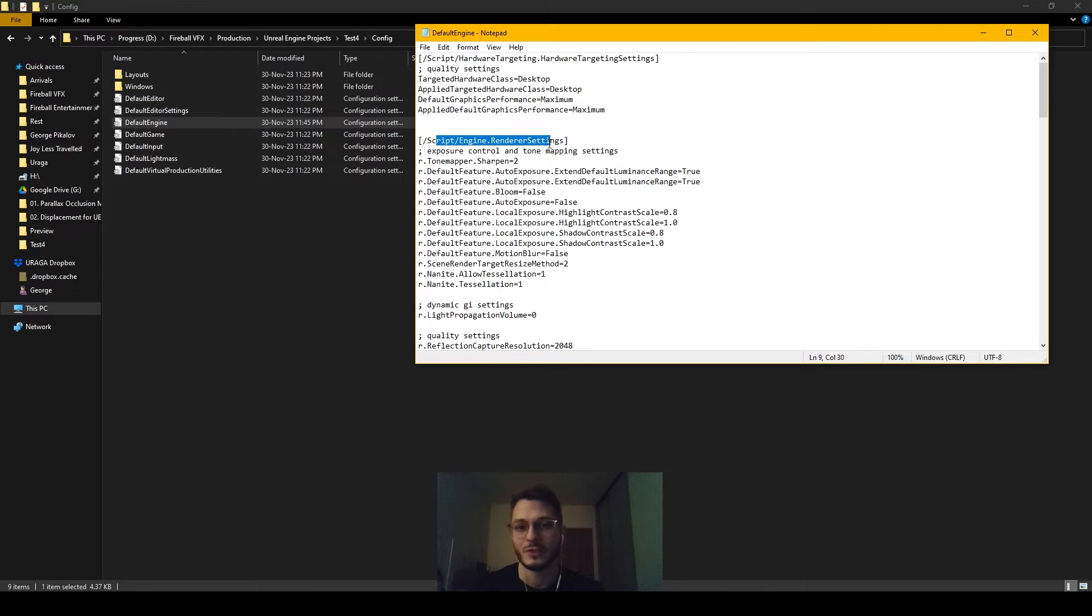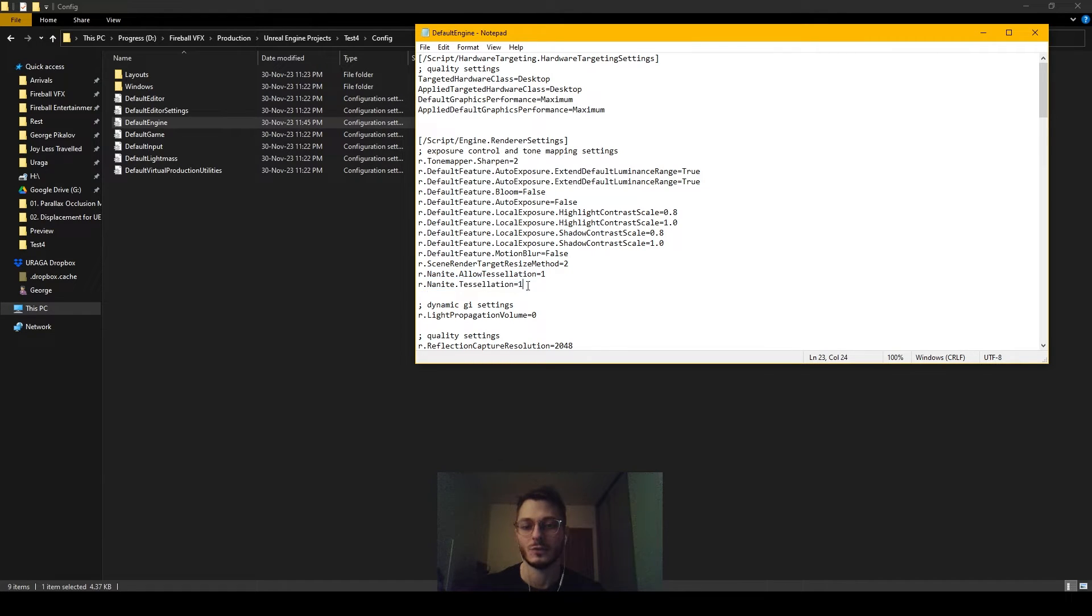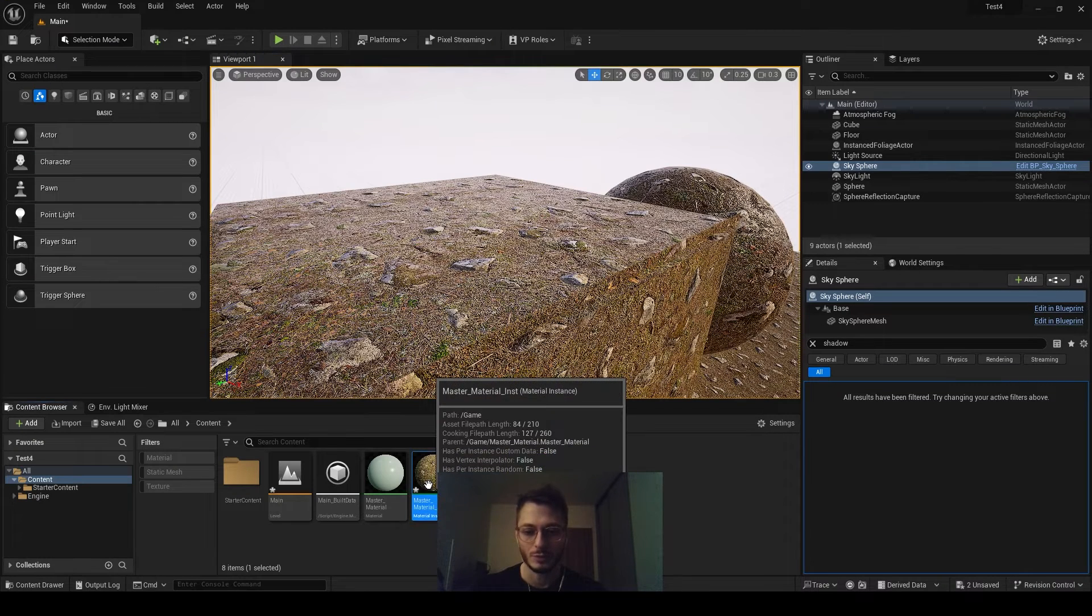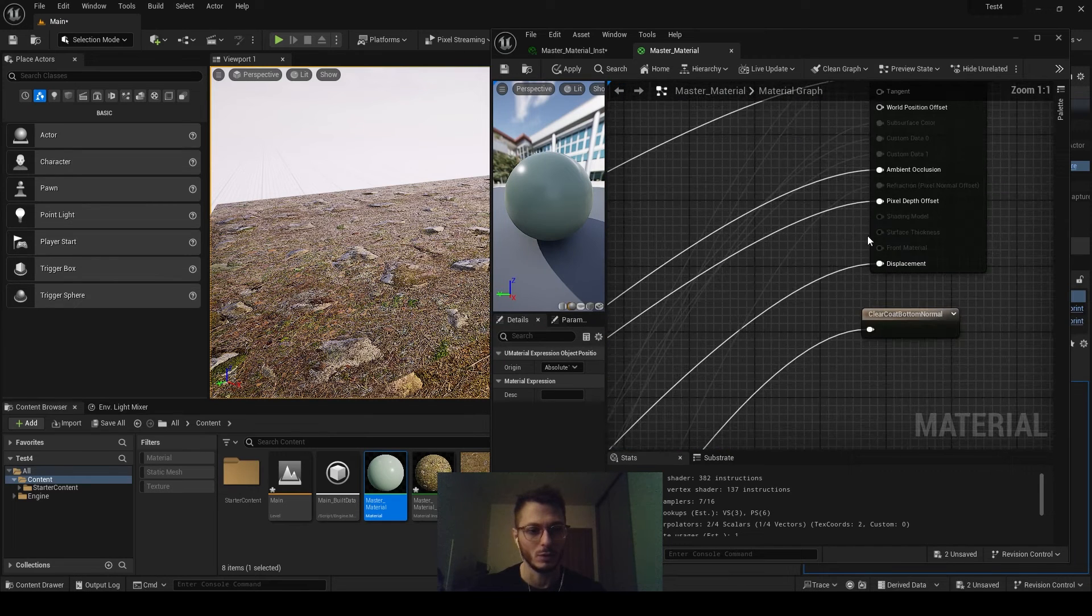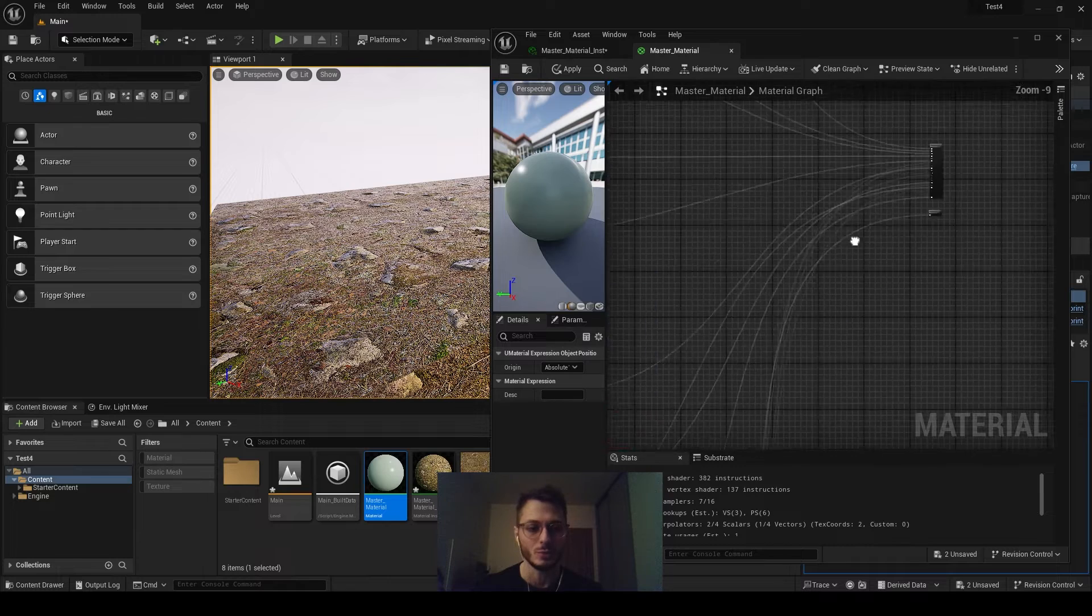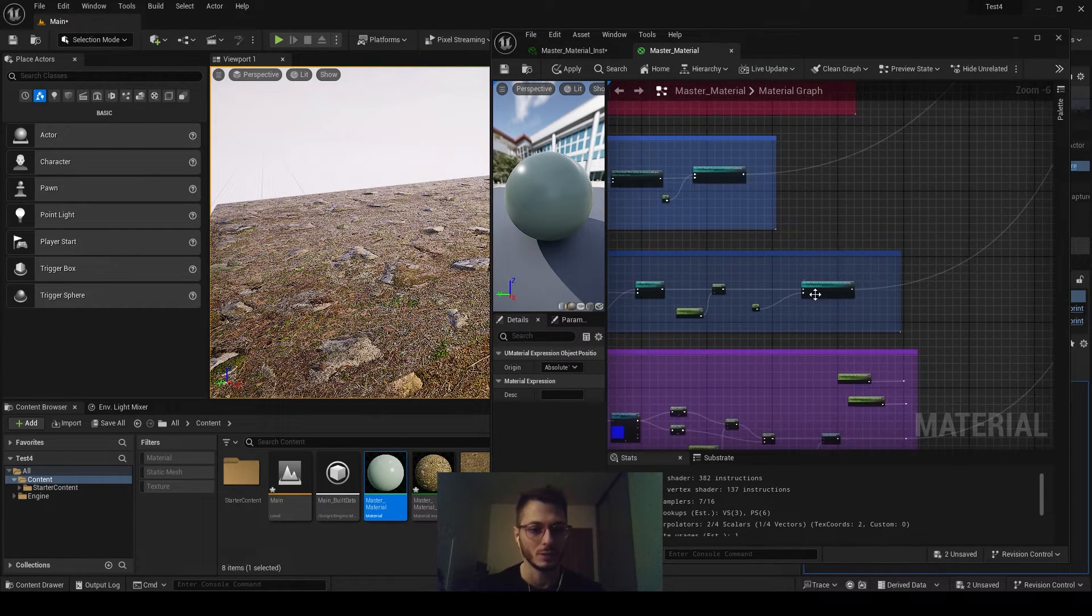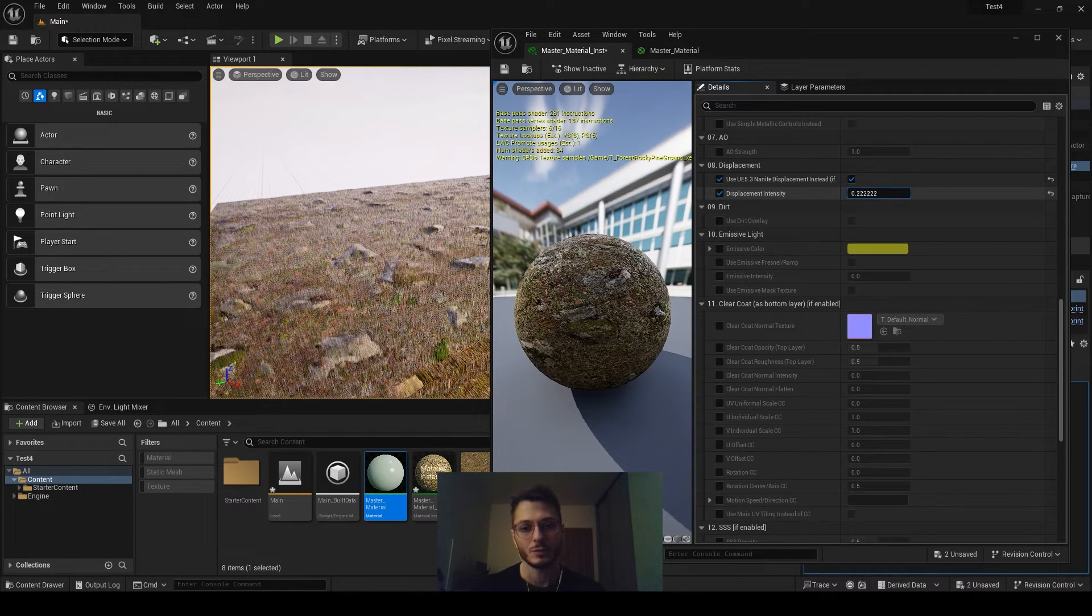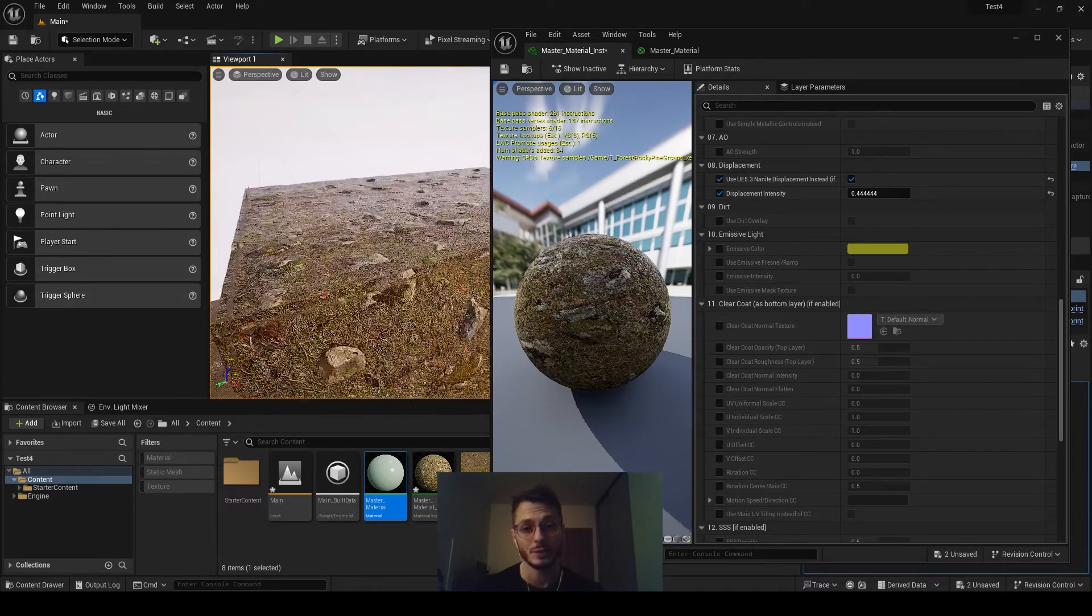And go to config, and open default engine. And under script engine render settings, in the end you will not have these two lines, so you have to put them in here. You have to write R99 allowed to solution equals one, and R99 to solution equals one. Dots as well. And then close it and open the project again. And after you do that, when you open actually, when you open the master just in case if you do, it will create this displacement node, the pin, so we can connect it. But if you go to the master instance and now use the intensity, it will extrude this, but it will extrude this on the top instead.